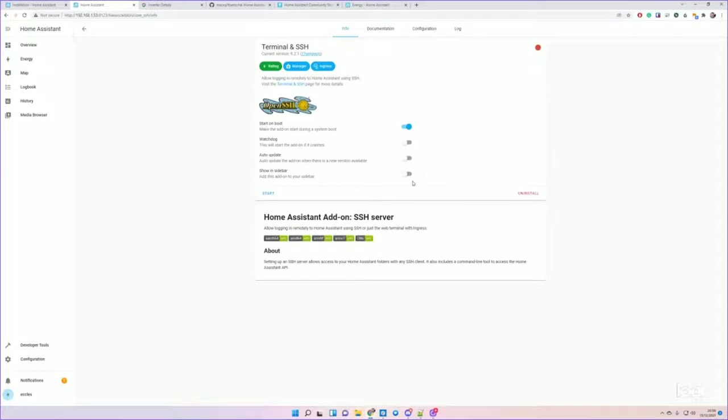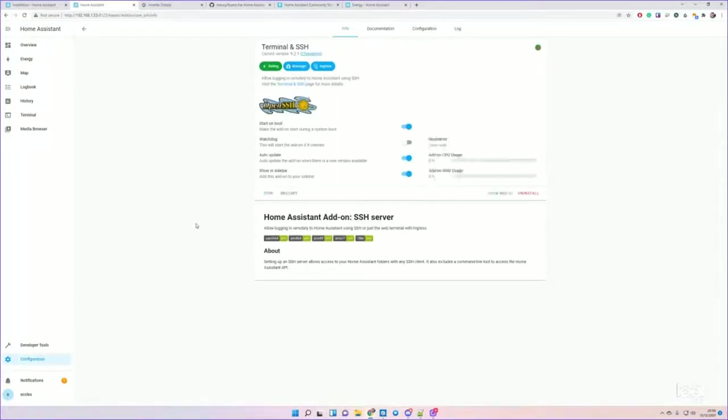Okay, and then I like to add it to the sidebar and I like to have it set to auto-update. Hit Start.